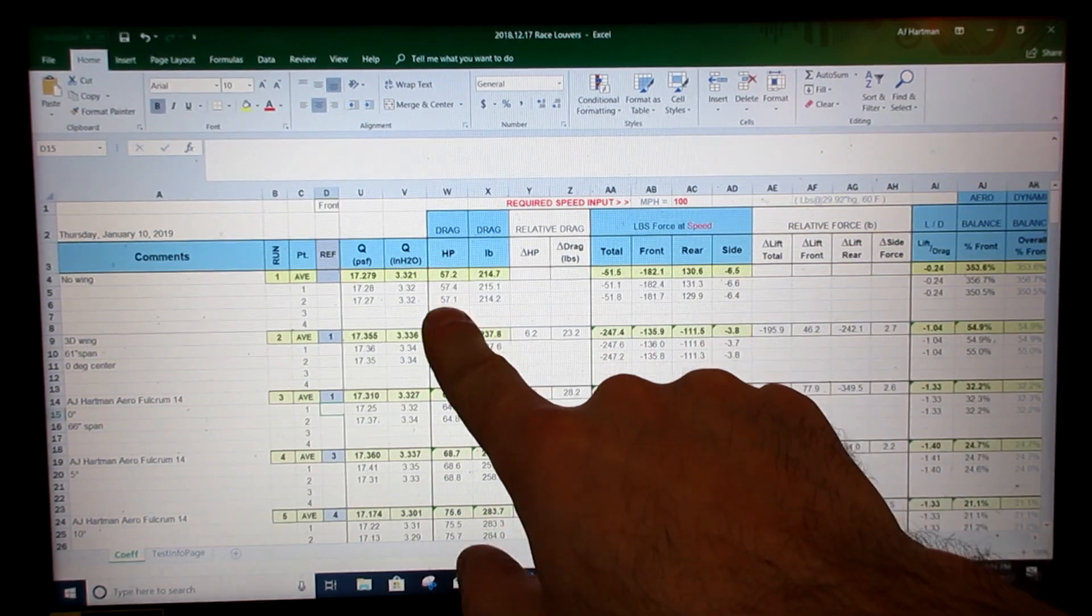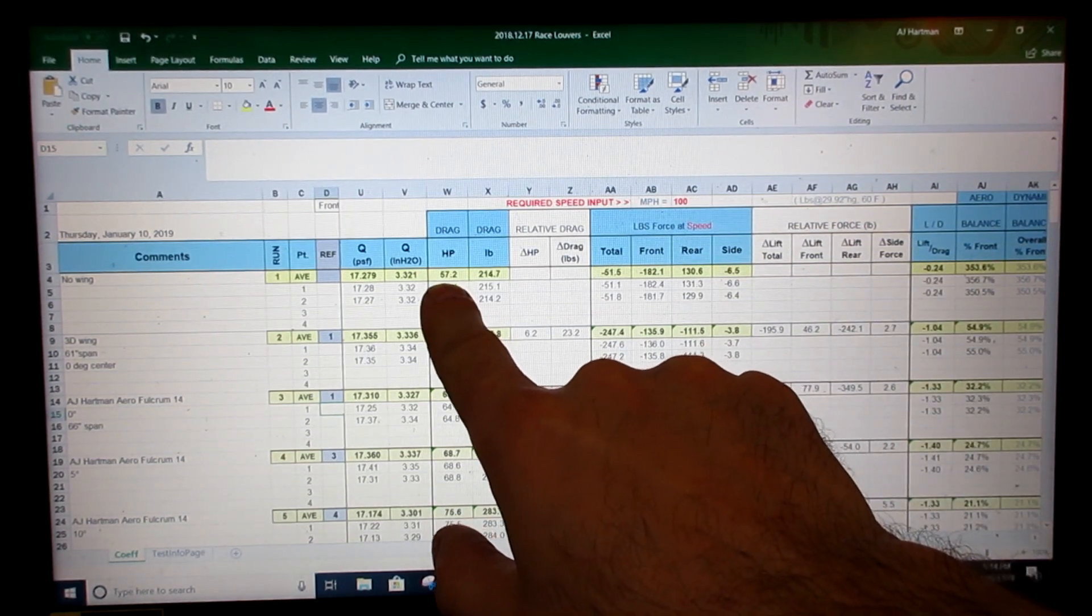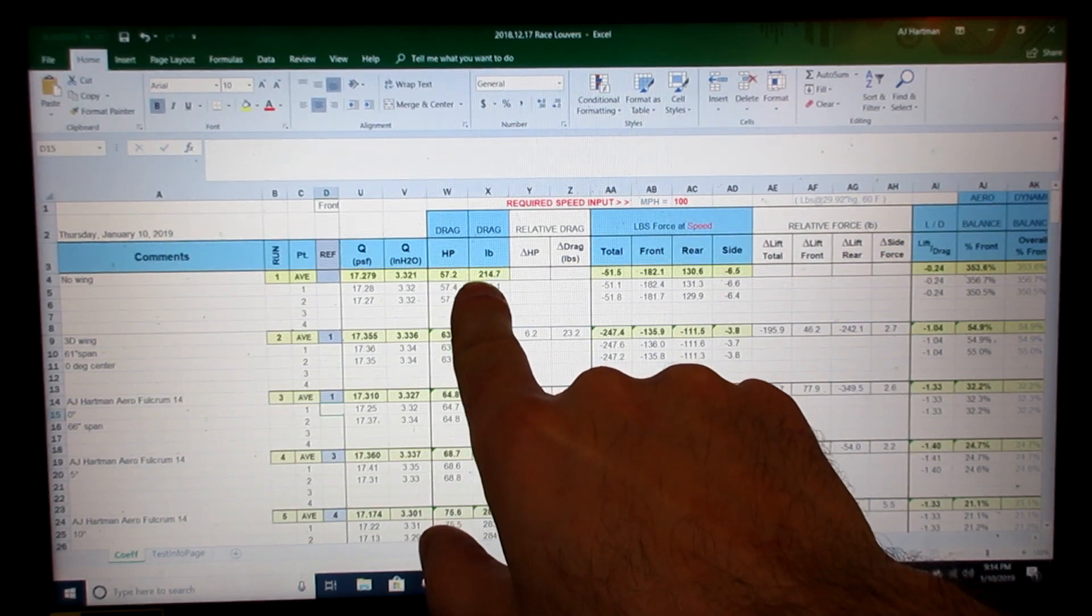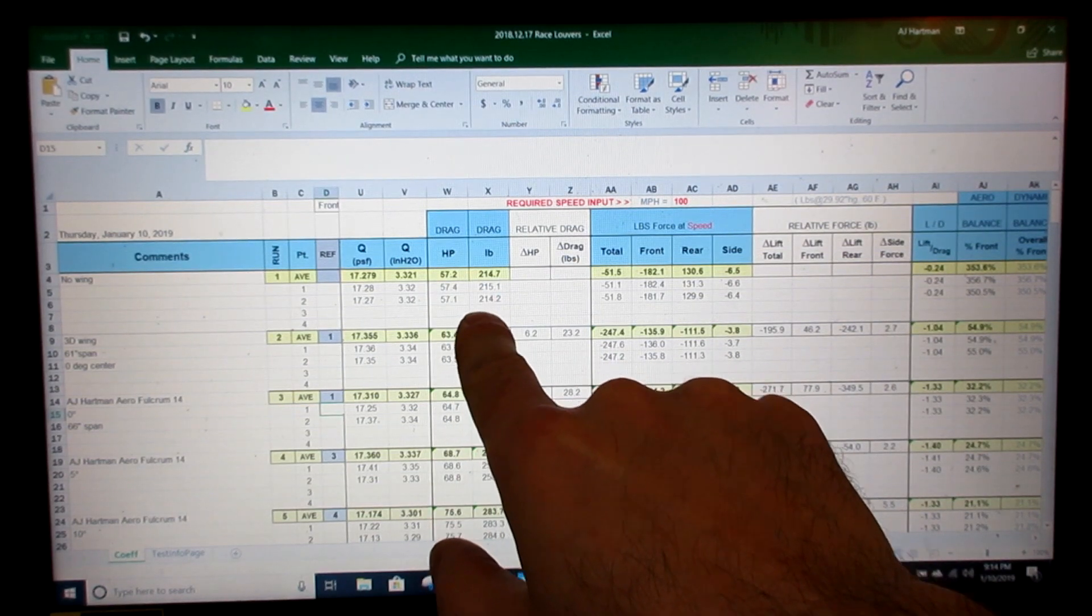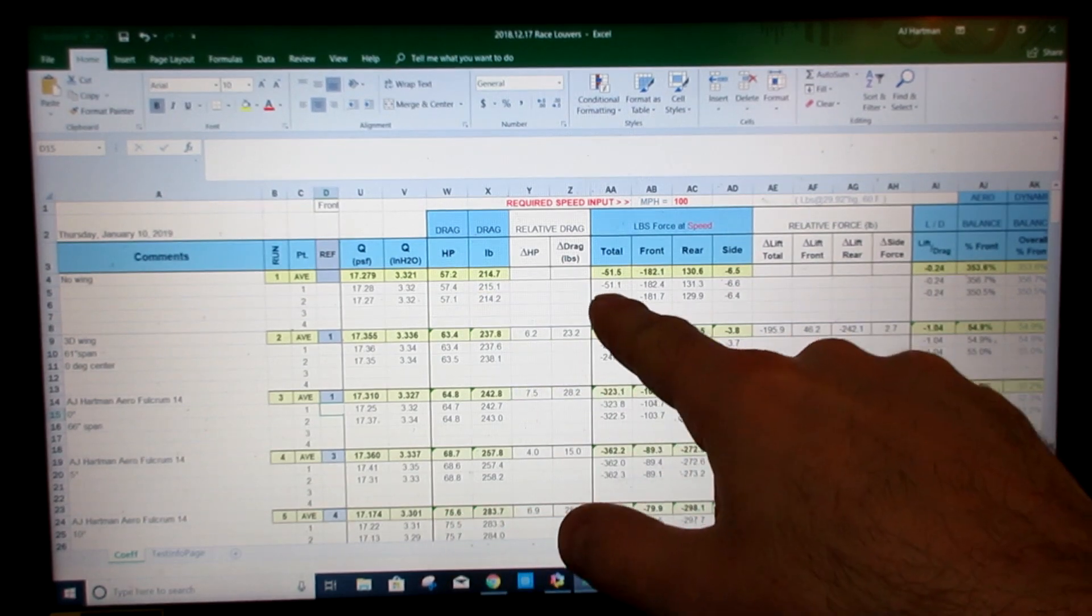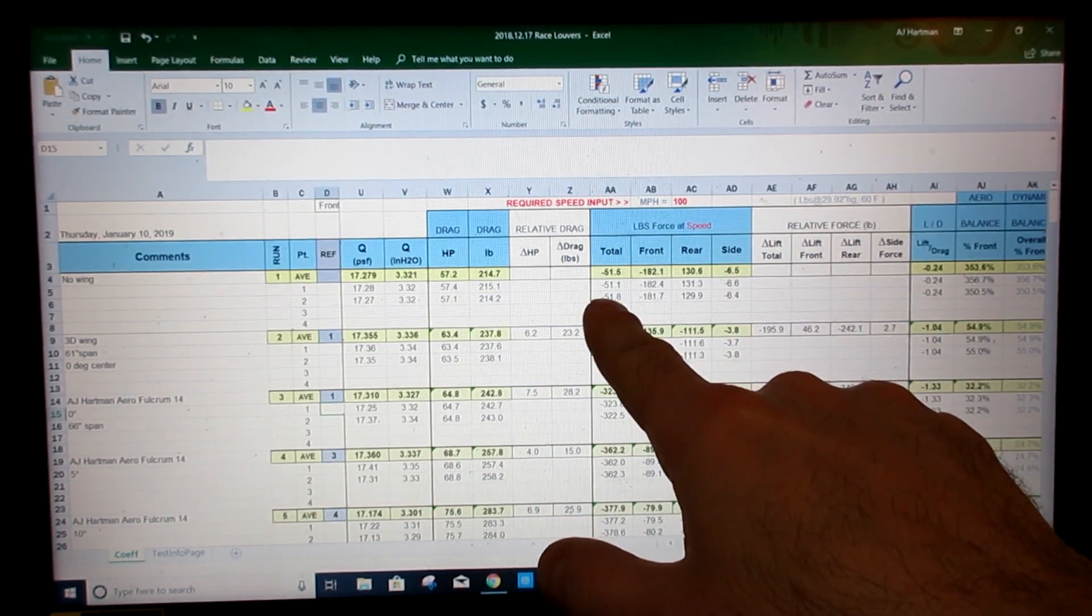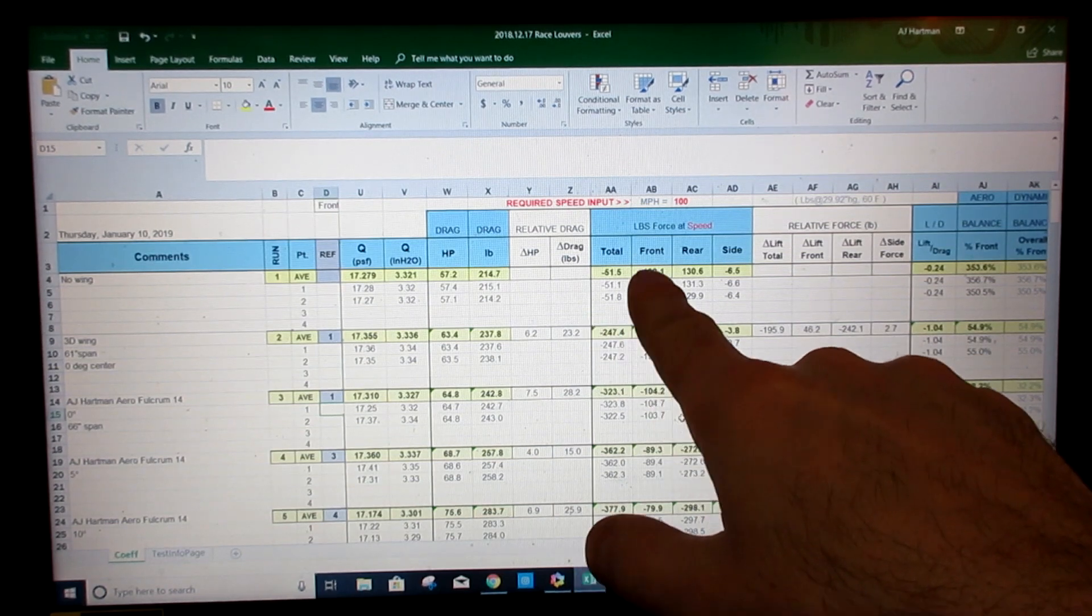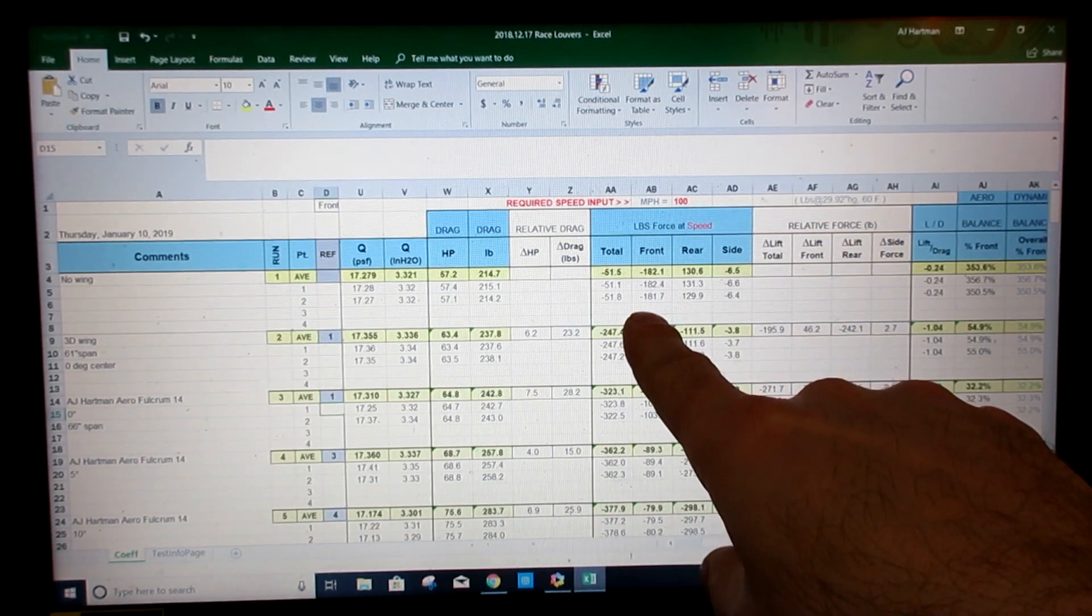So the car with a splitter on it but no wing on the back made 214, 215 pounds of drag. It did make some total downforce because it had the splitter on it. You can see obviously all of it is in the front.